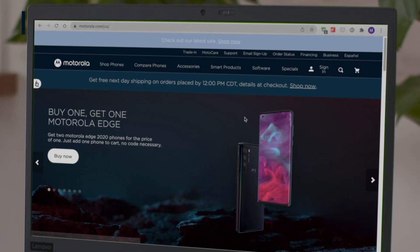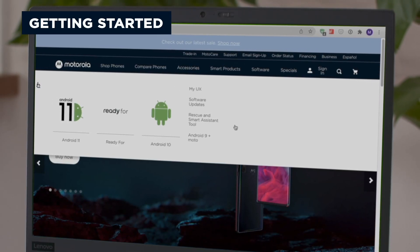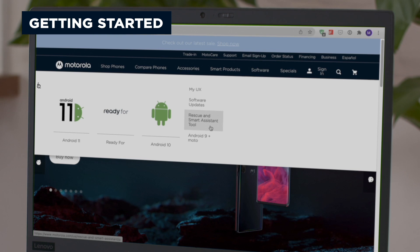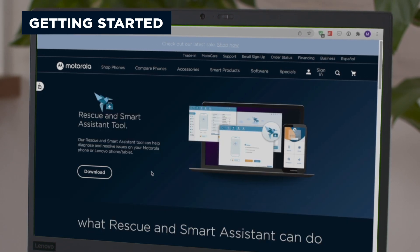To get started, visit Motorola.com, go to Software, and then Rescue and Smart Assistant tool.